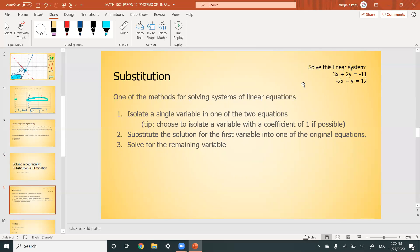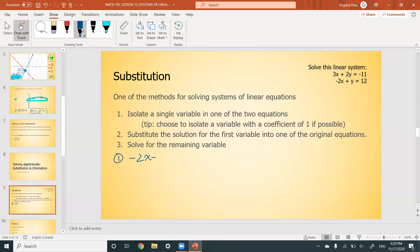Step one: isolate a single variable. You can isolate x or y — it really doesn't matter. But it makes your life easier if one of the values doesn't have a coefficient. In this case we can just move the -2x over to the right side and we're left with the isolated y. So: y = 2x + 12. Notice this is also in y = mx + b form.